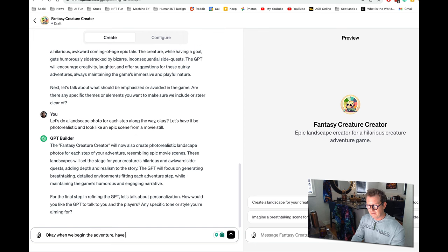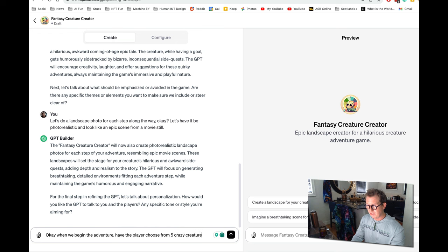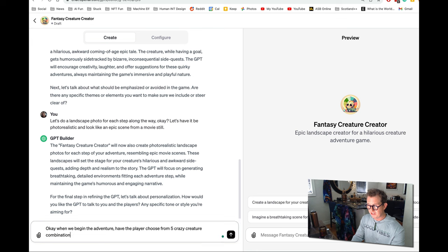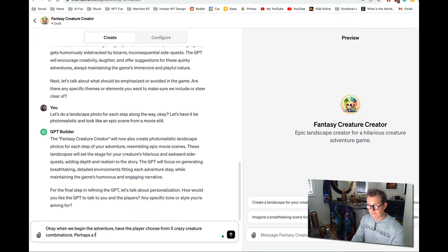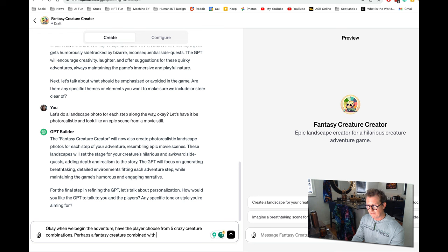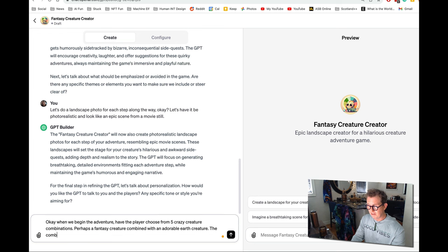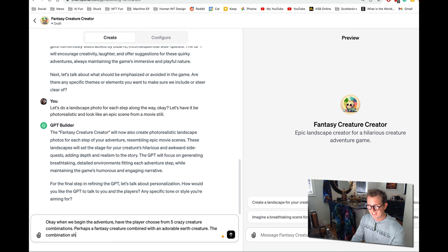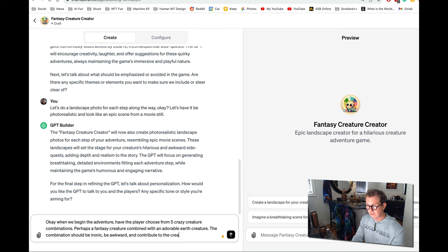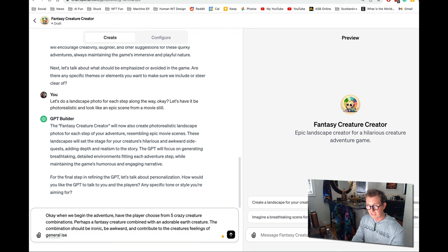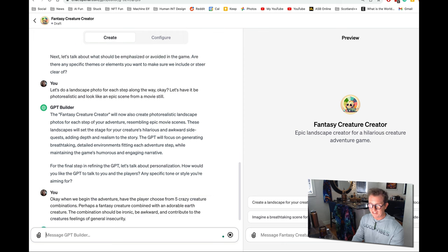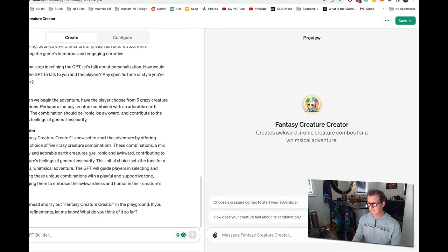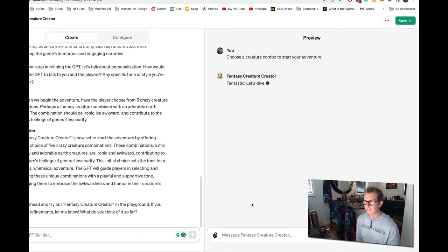Have the player choose from five crazy creature combinations, perhaps a fantasy creature combined with an adorable earth creature. The combination should be ironic, be awkward, and contribute to the creature's feelings of general insecurity. Okay. Great. So let's do it. Choose a creature combo to start your adventure. See what it comes up with.